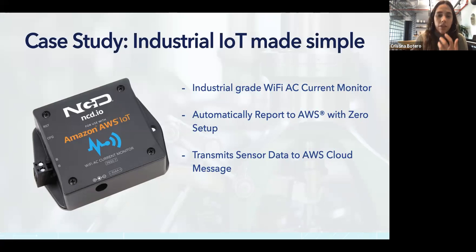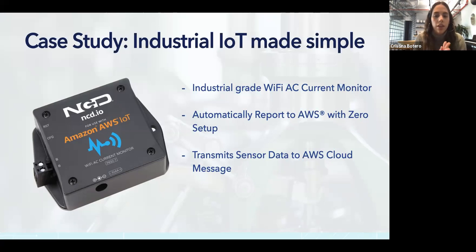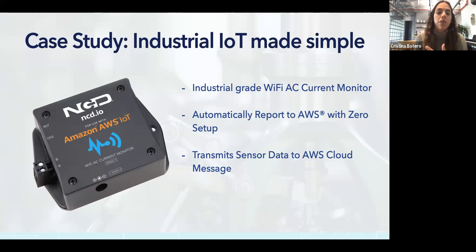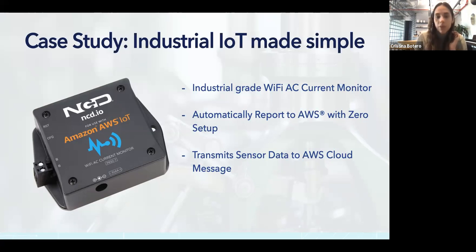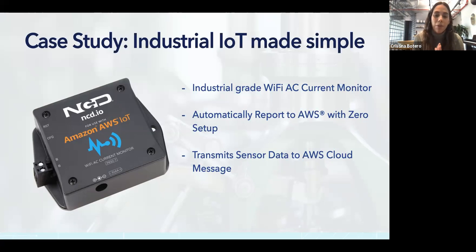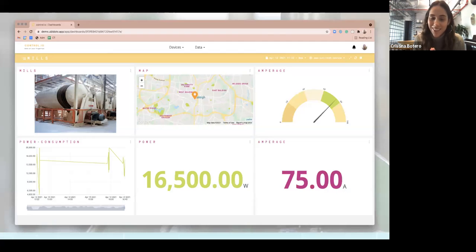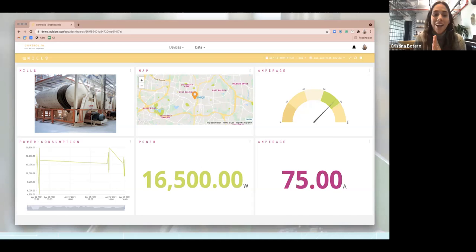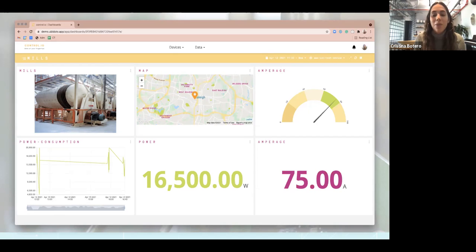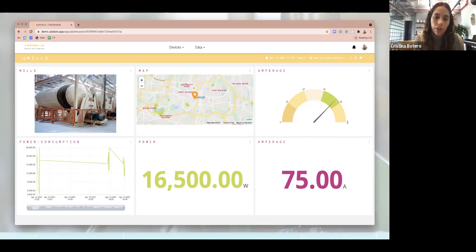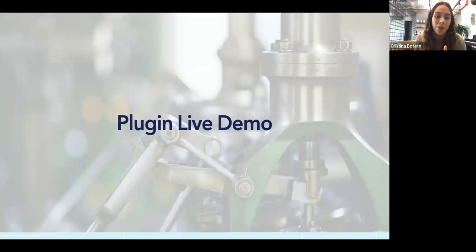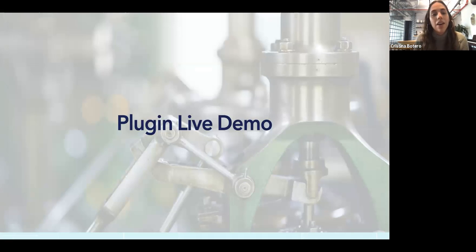Sometimes facilities pay thousands or millions of dollars because they're being billed incorrectly. If you can measure the AC current and the voltage, you have the power, so you can go to the utilities companies and tell them they're billing you wrong. We see a lot of use cases in our install base where IoT saves millions of dollars. There's this company, NCD, we are partners with them. This is an example of what could talk nicely with AWS. It's Wi-Fi, measures AC current, reports automatically to AWS, and is certified.